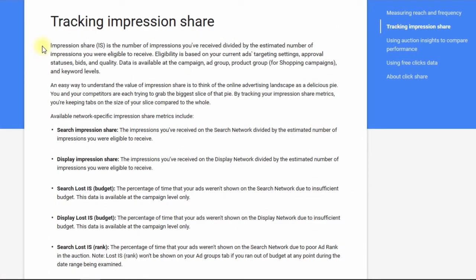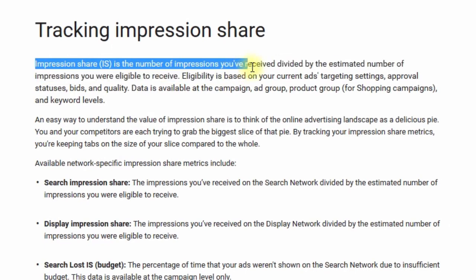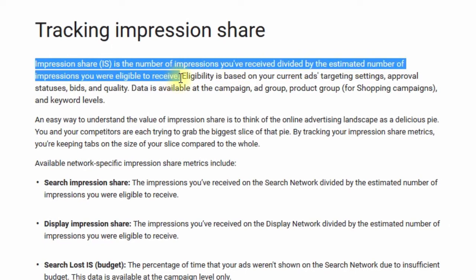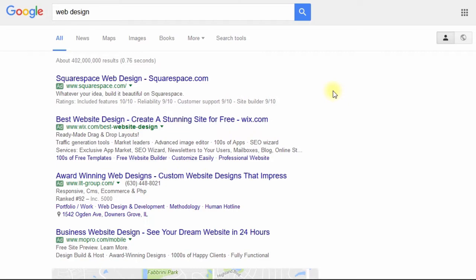Impression share, according to Google AdWords, is the number of impressions you've received divided by the estimated number of impressions you are eligible to receive. One impression is just one single display of your ad, so you want to get as many impressions as you can, assuming that you're getting good results from your advertising. So let's just assume that you're getting good results and you want to grow your volume.